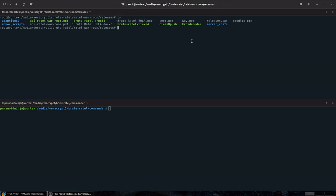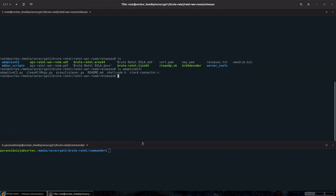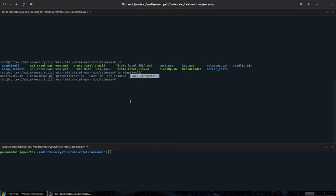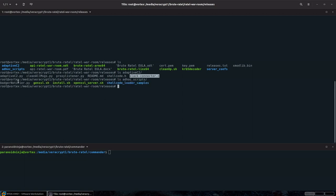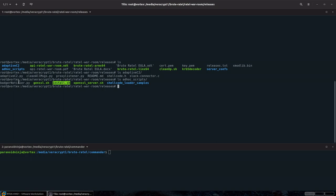By default, when you download Brute Retail for the first time, this is what the package looks like. You have the adaptive C2 package which contains a sample of external C2 channels you can use. Currently the only sample is Slack, but you can take that example and build your own with the adaptive C2 Python file and the C file. There is the ad hoc scripts directory which contains various scripts such as generating new self-signed certificates and installing dependencies. A notification script in Python can forward your initial connection information from your payloads to Slack, Discord, or anywhere else.